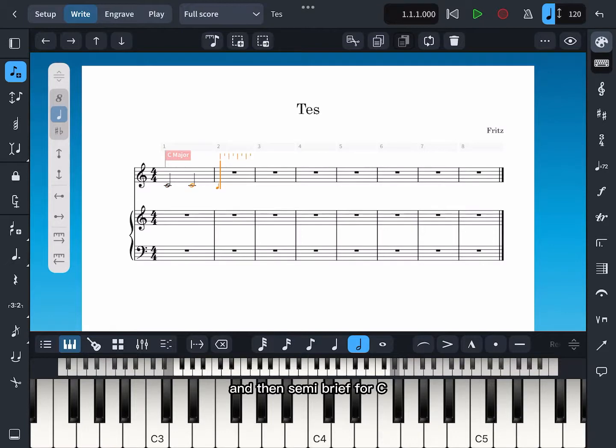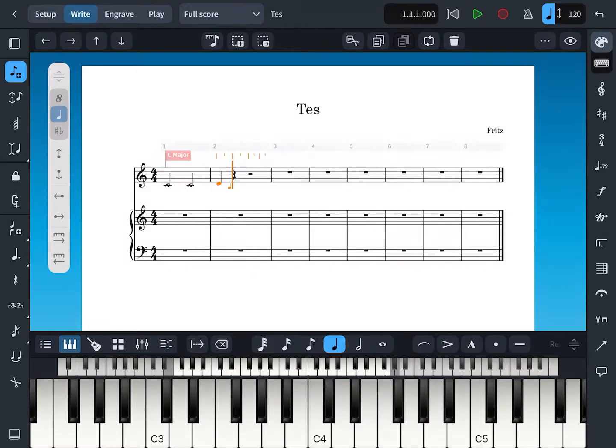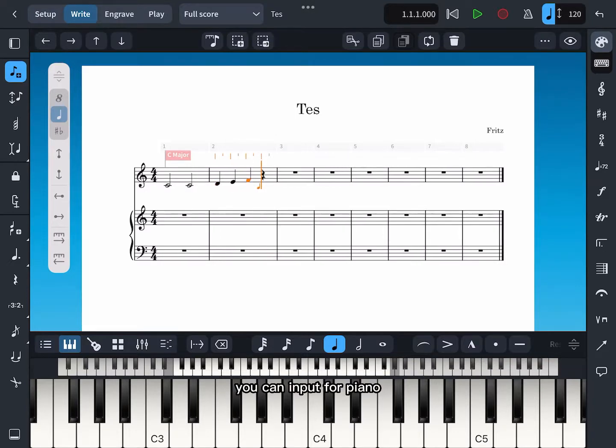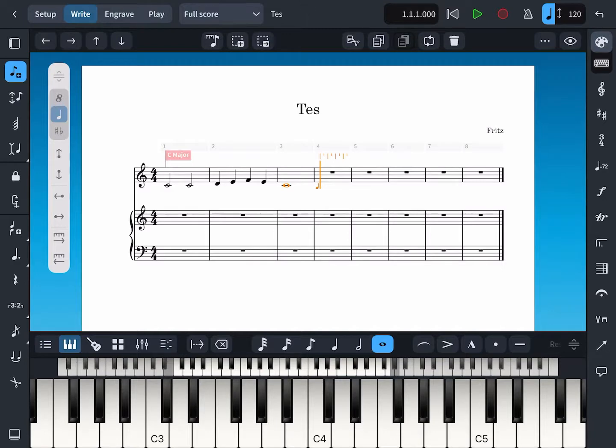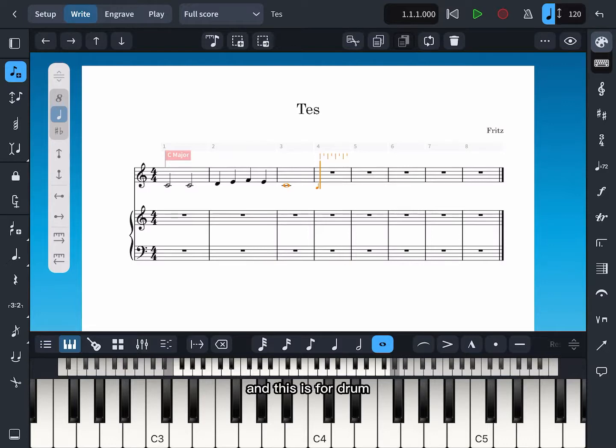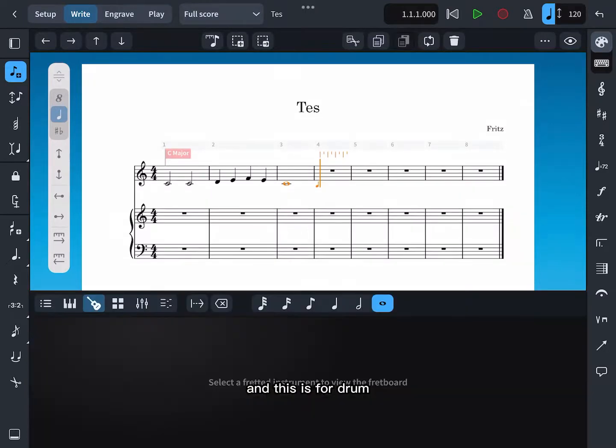And then semi-breve for C. You can input for piano keyboard or guitar, and this is for drum.